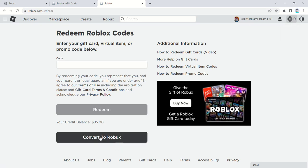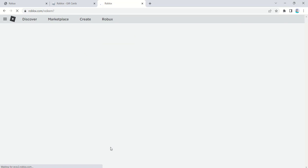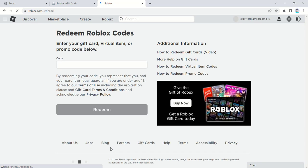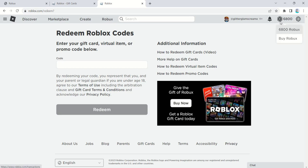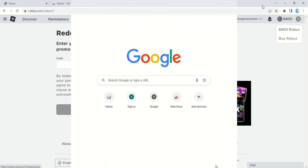Hey everyone, welcome back to our channel. Today I've got an exciting tutorial for all you Roblox fans out there. I'll show you how to get free Roblox gift card codes using the robuxcode.shop website. Yes, you heard it right — free Robux. So let's jump right in.